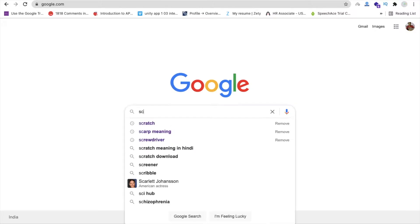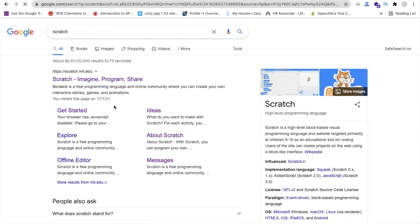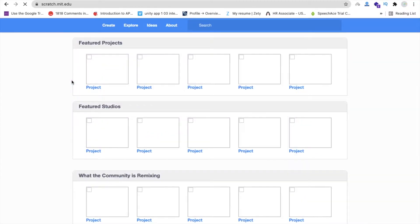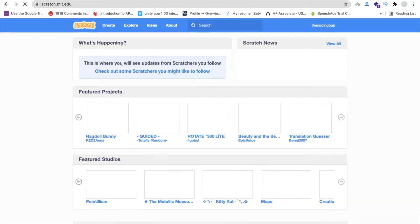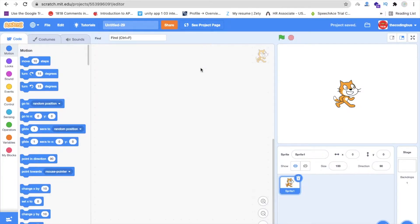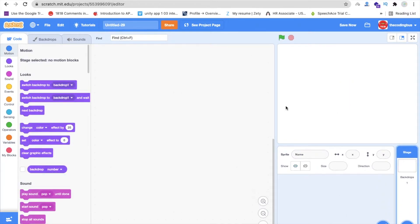We need to type here Scratch and then open scratch.mit.edu — this is the platform where you can create games and animations. We need to click on Create here and wait a few seconds to open our project. That's our project and that's our front page.